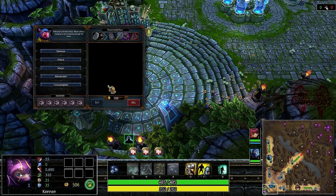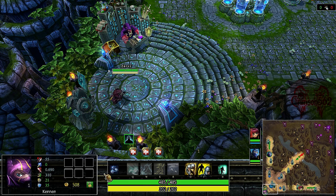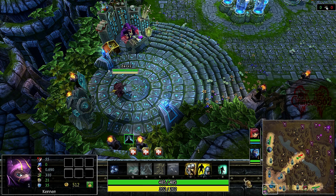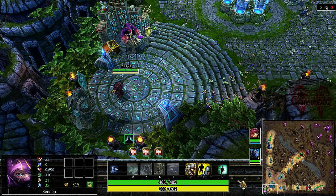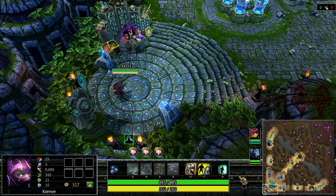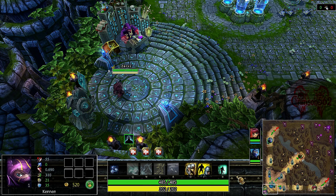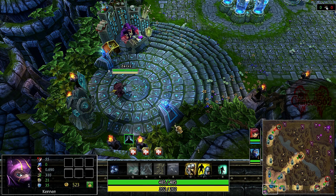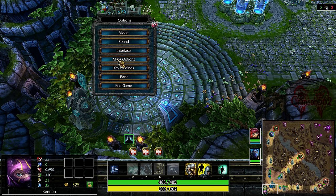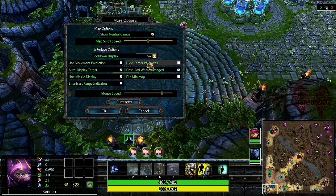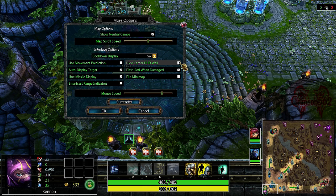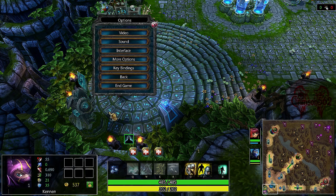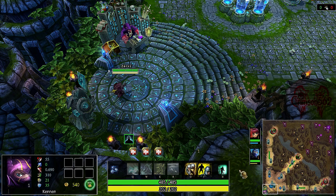Another thing is we have this HUD wall right here - ugly HUD wall. What you want to do is hit Escape, go to More Options, and check 'Hide Center HUD Wall,' hit OK, and there you go, it removes the HUD wall.